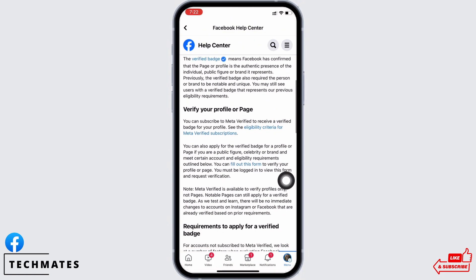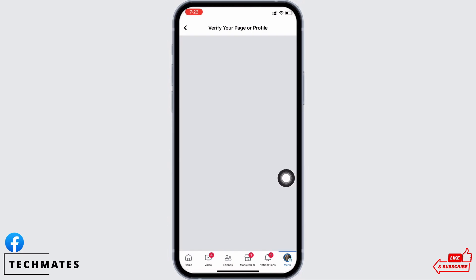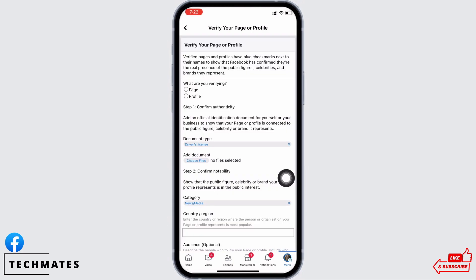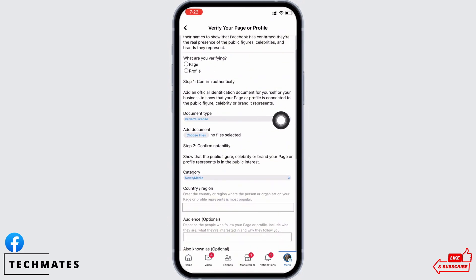If you think you are suited, go ahead and tap on the 'Fill out this form' option. In the interface, first select the option for what you are trying to verify — whether it is a page or a profile. Next, confirm your authenticity. You will need to add an official identification document for yourself or your business to show that your page or profile is connected to the public figure, celebrity, or brand it represents.